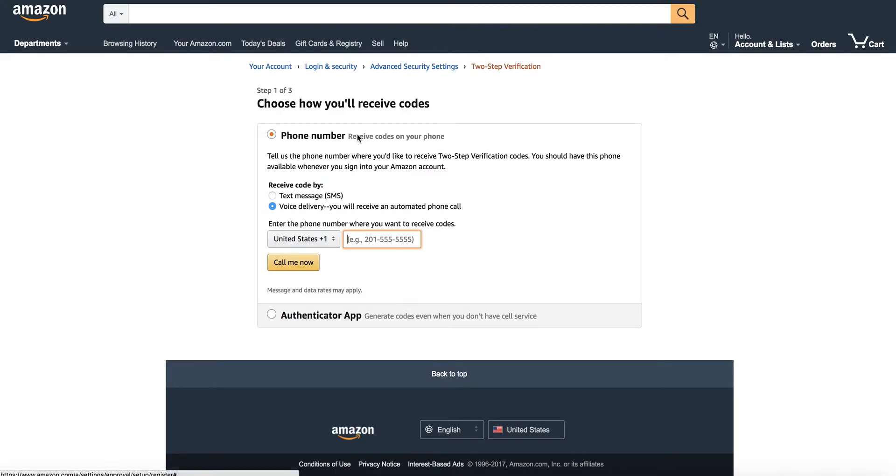You'll be shown a prompt to enter your phone number. You can actually ignore this part. We actually want you to click authenticator app down below.